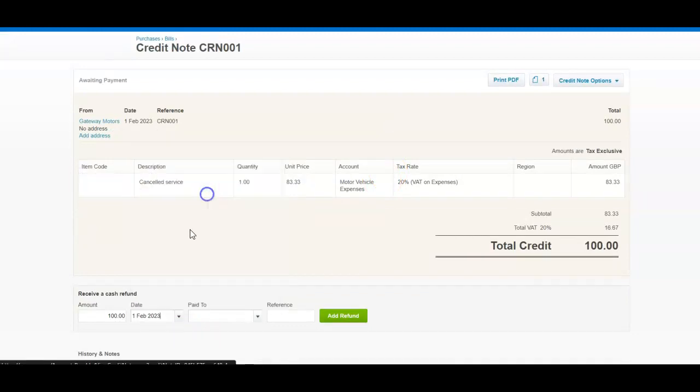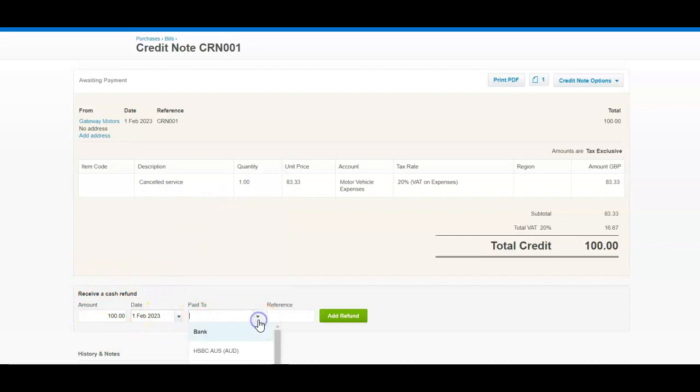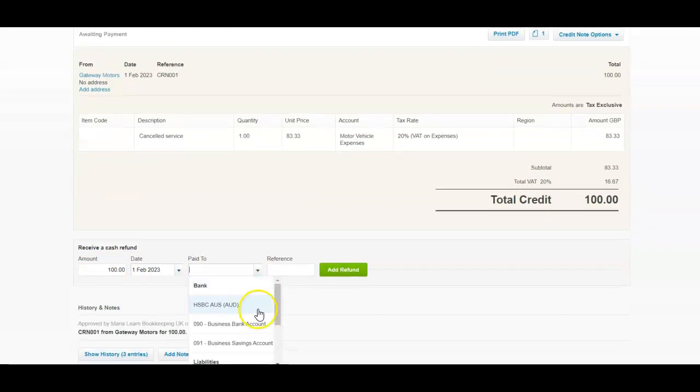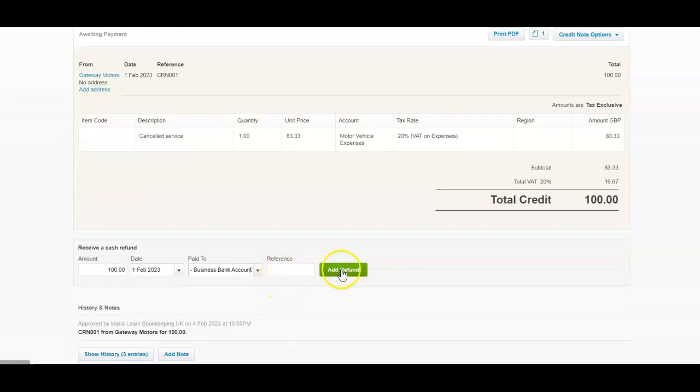when the amount was paid to us as a cash refund, where it was actually paid. So it's a business account and if you have a reference, add a refund.